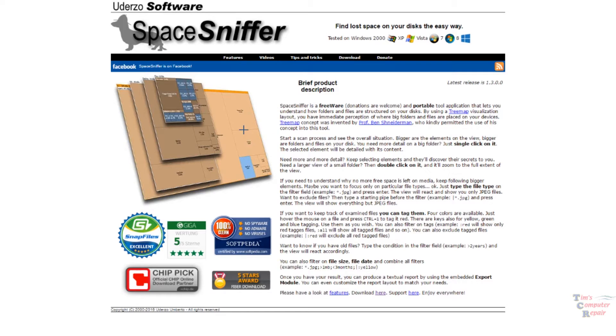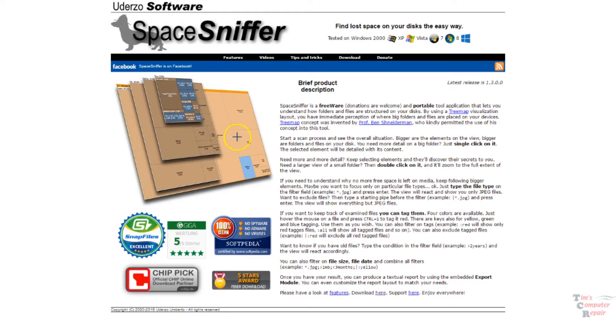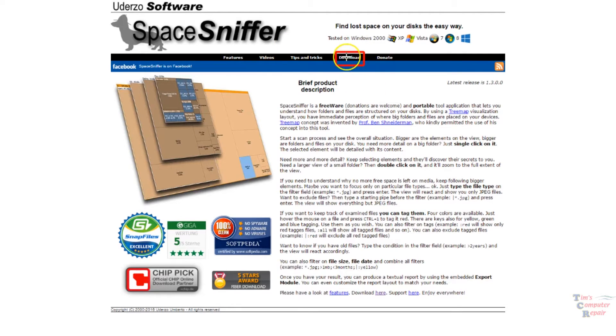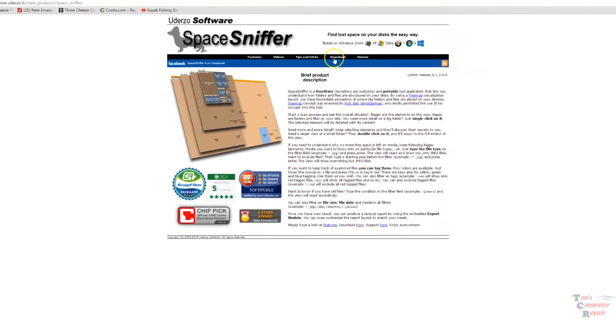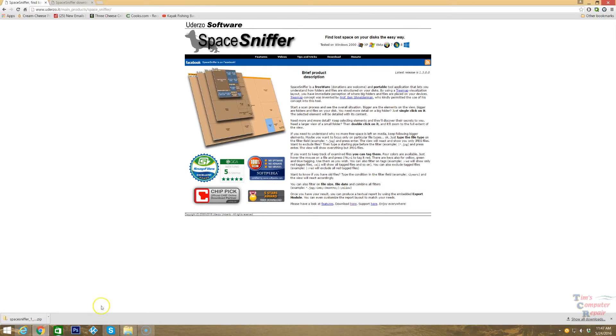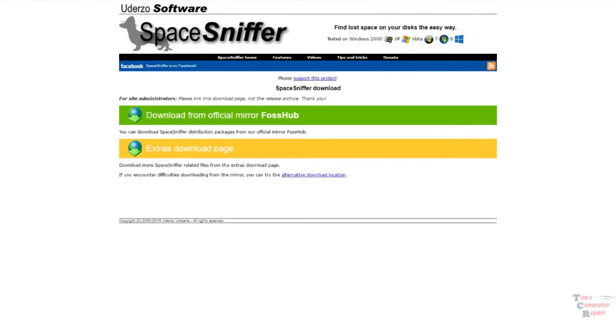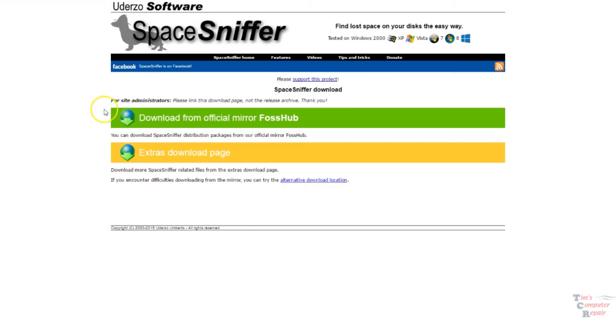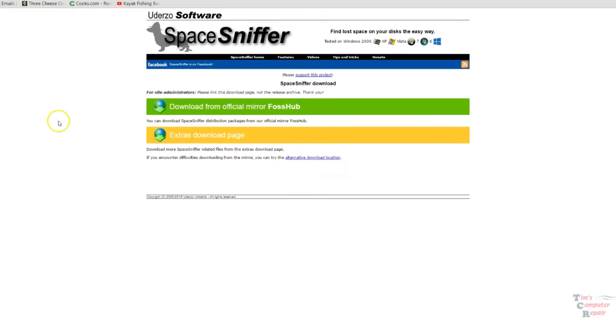Space Sniffer gives you a nice graphical interface of exactly what's on any given drive that you choose it to scan. I will put the link to this software down in the description below. But once you're on their main site, you just want to click the download button here and that's going to take you to a couple of places where you can download the actual software.